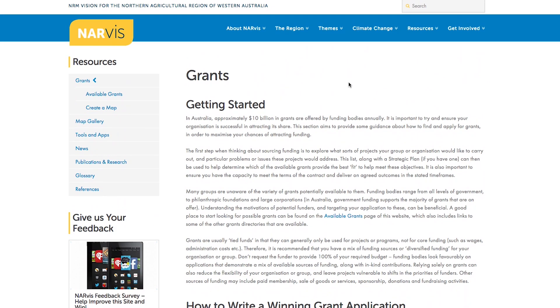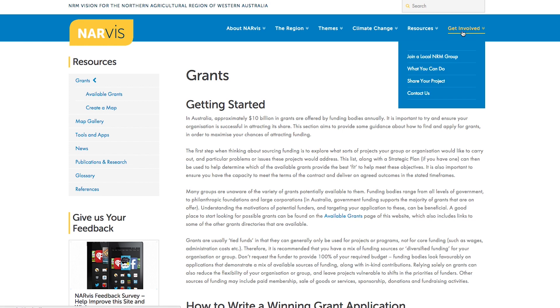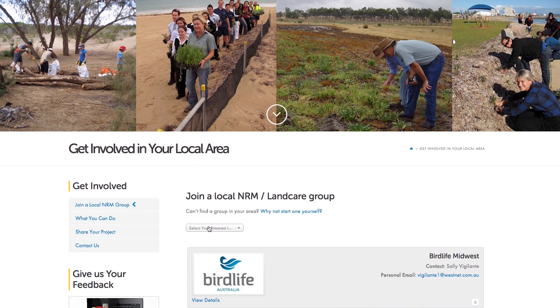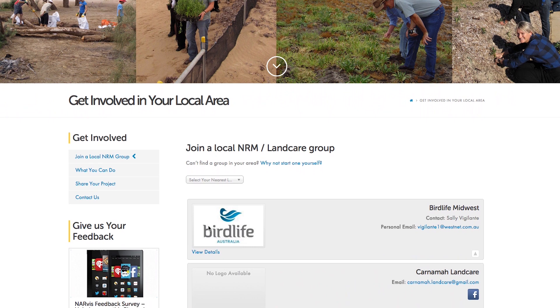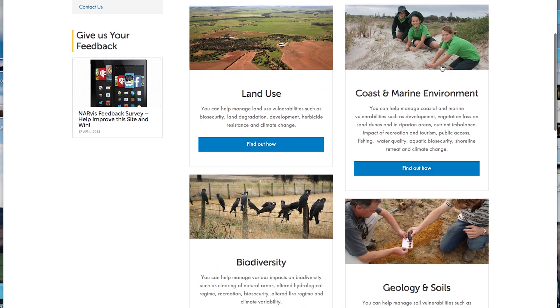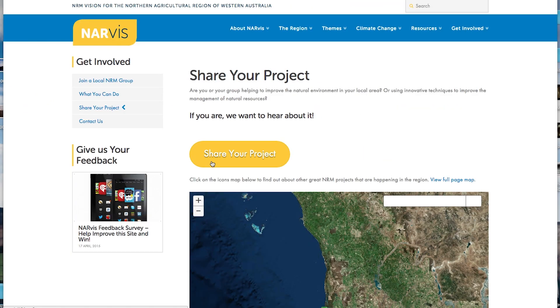We want people visiting this site to find out how they can get involved and make a difference in their local area. We have heaps of tips and actions that anyone can undertake. So jump online and check it out, and most importantly, get involved and help make a difference in the region.